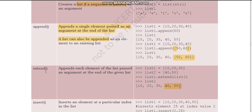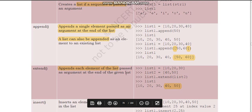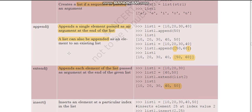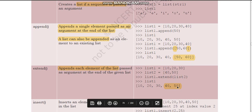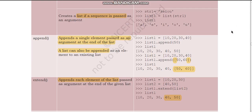In extend(), each element of the list passed as argument is added at the end of the given list — not the entire list as a whole. This is the difference between extend and append. With append([50, 60]), it is added in list form as a nested list. With extend(list2), 40 and 50 become individual elements included in list one.